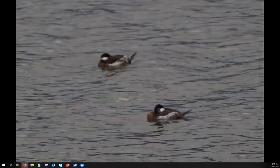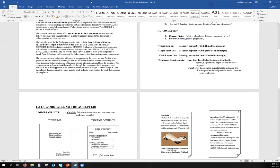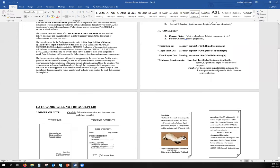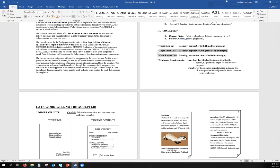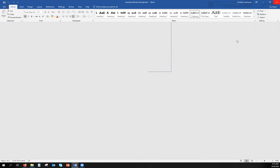Your topic sheet is due tonight by midnight on Moodle. There is a submission page — go to Moodle and submit your topic sheet by midnight tonight. Remember there's a format for that; you need to cite sources. Go back through your document if you have any questions — it's all on Moodle.